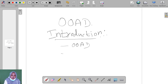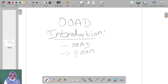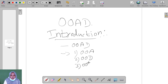OOAD is classified into three types. The first one is OOA, object-oriented analysis. The second one is OOD, object-oriented design. The third one is OOP, object-oriented programming.